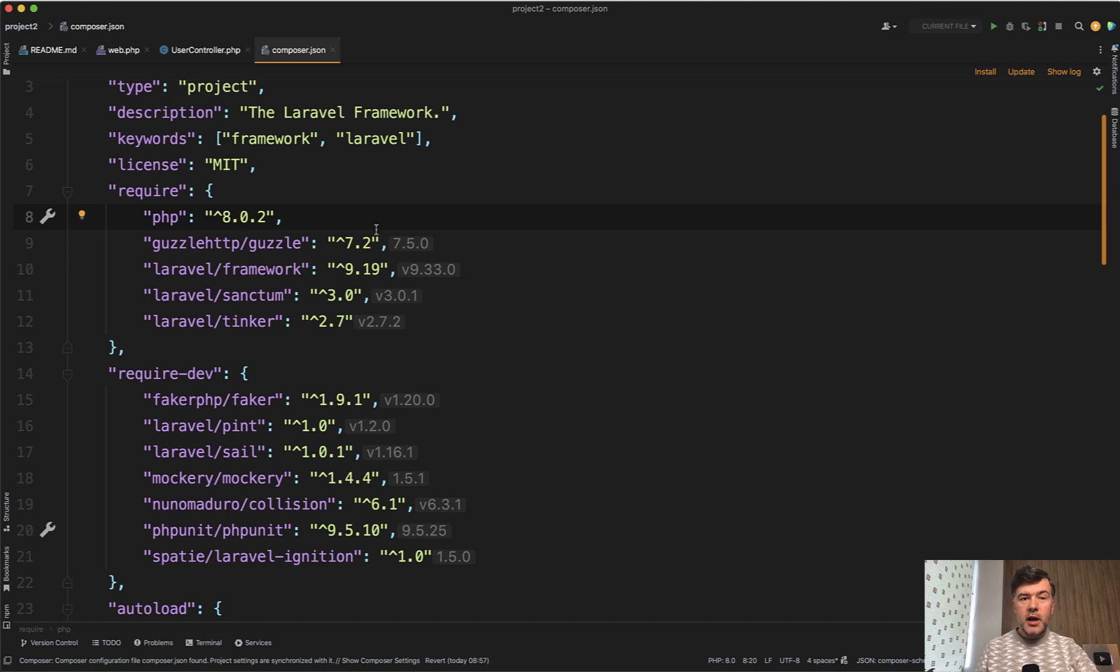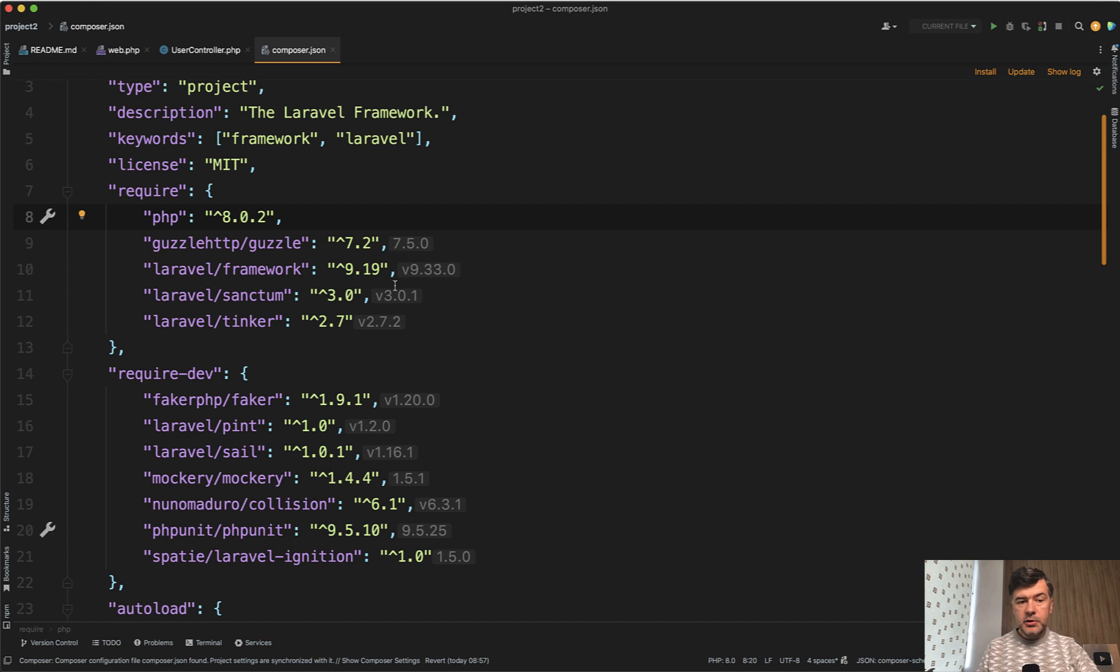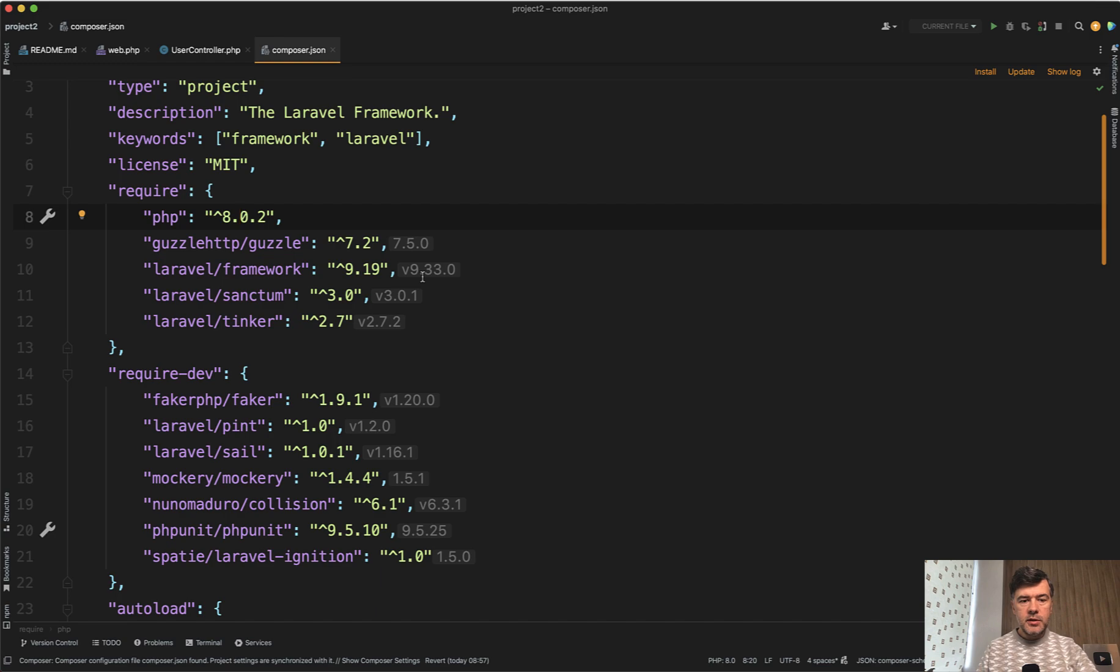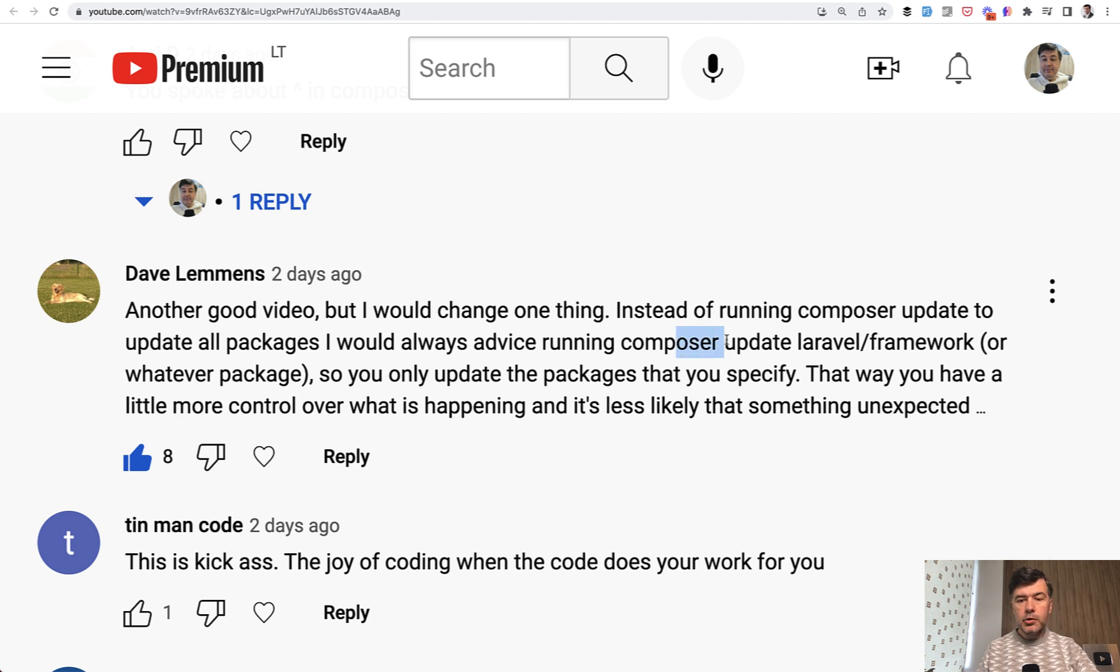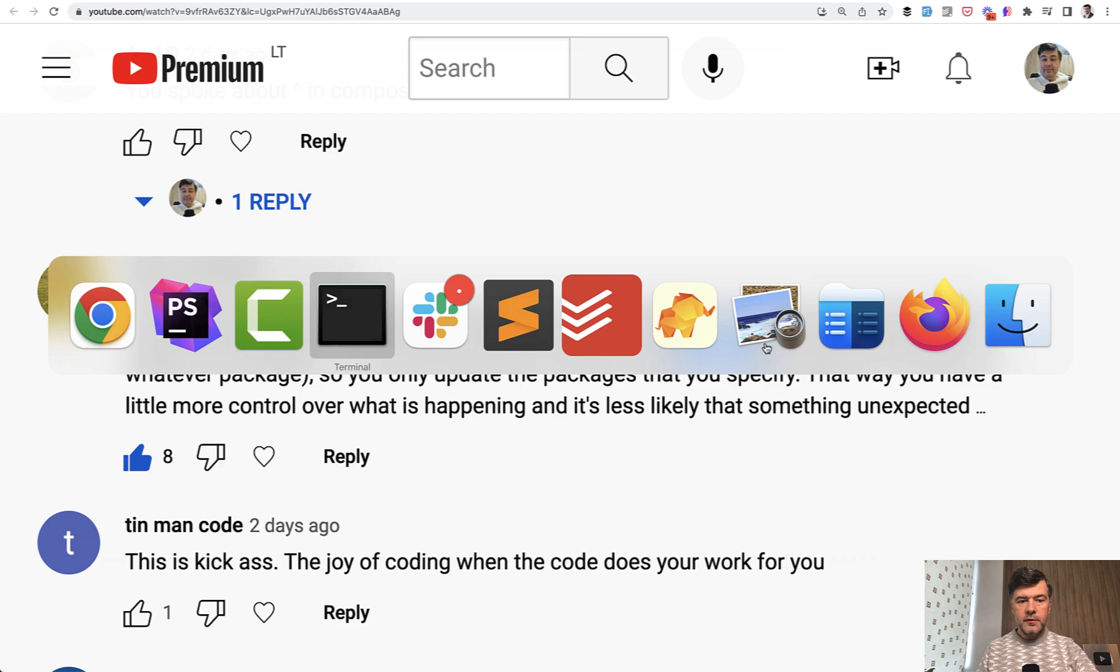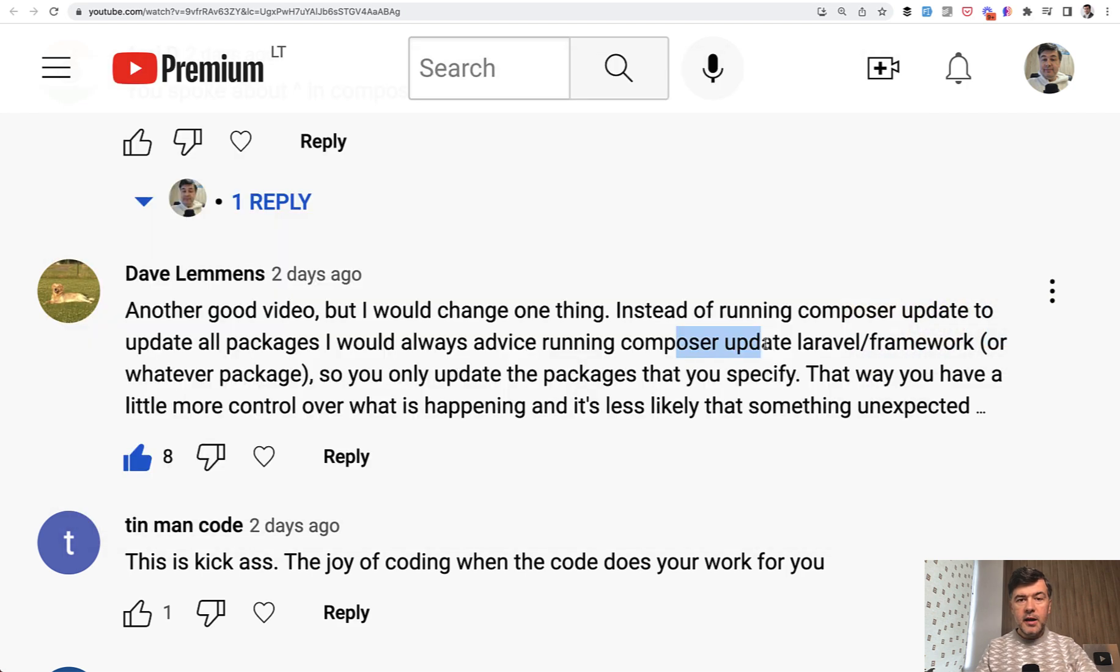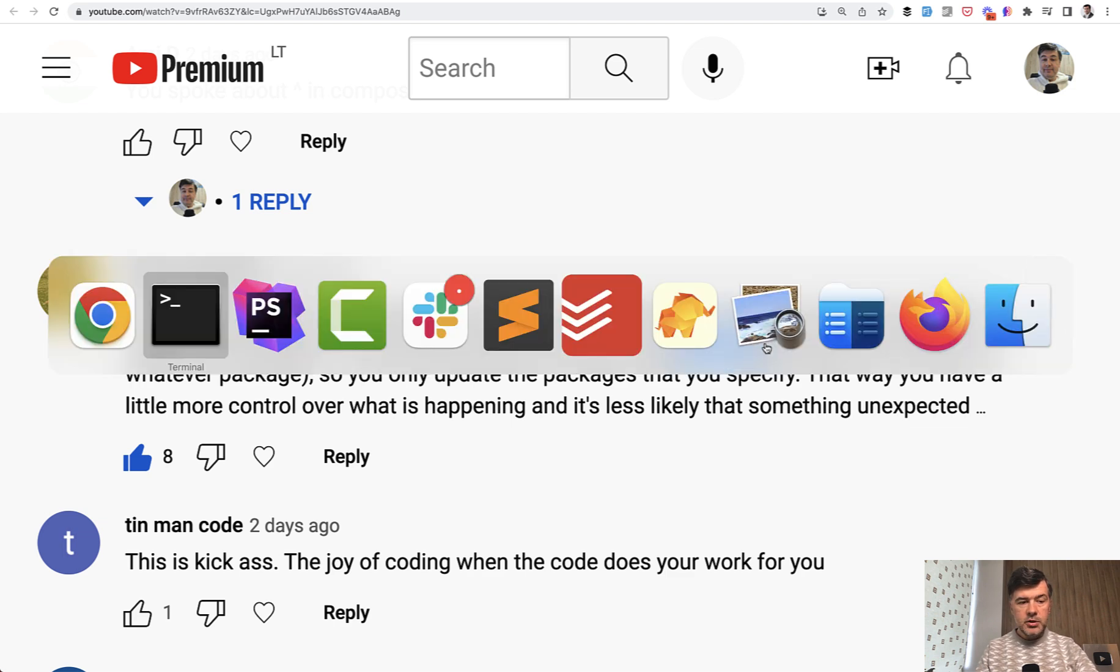And also kind of like a separate tip, if you want to update your packages, for example to update Laravel framework, I usually run composer update in my videos, in my recent videos, but as Dave Lemons reminded me in one of my comments on the same video, it's safer to run composer update for specific package. So for example, if I run, and even before that you can check whether there are new versions for all of the packages that you use.